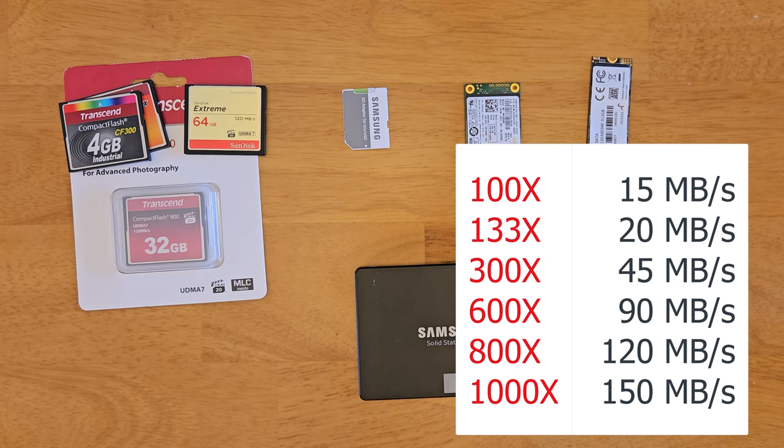So when you're using this as an IDE drive replacement, the IDE channel is maxed out at 133 megabytes per second. Anything faster will be wasted. But also older PCs use older specs that can't even go that fast. So I have no problems using these 133X cards on Librettos and DOS and Windows 95, 98.